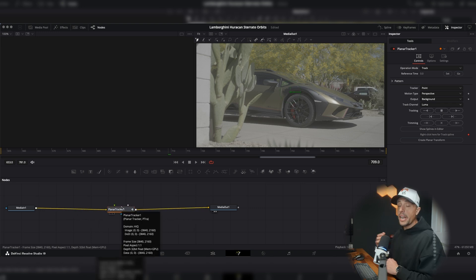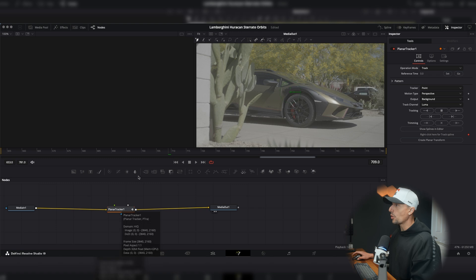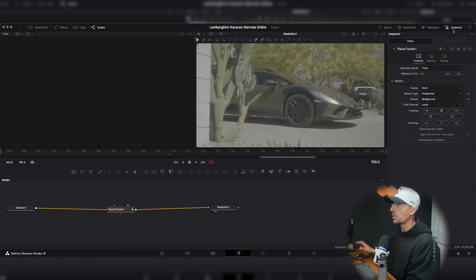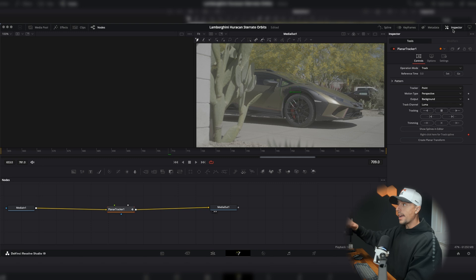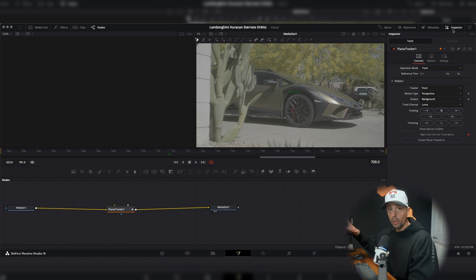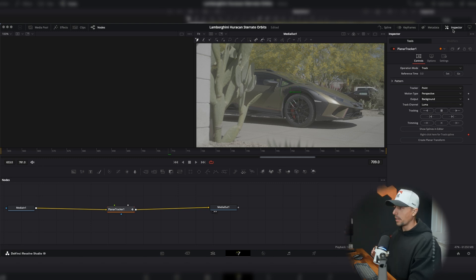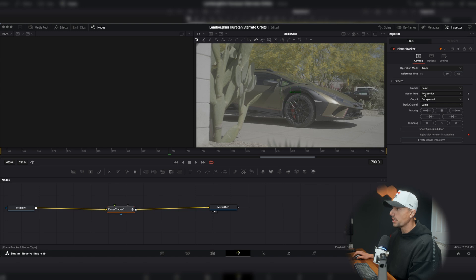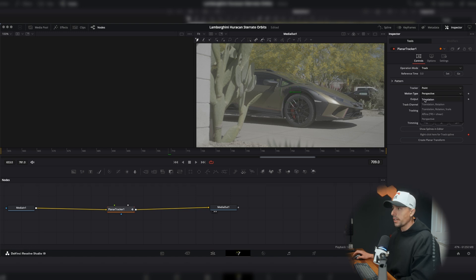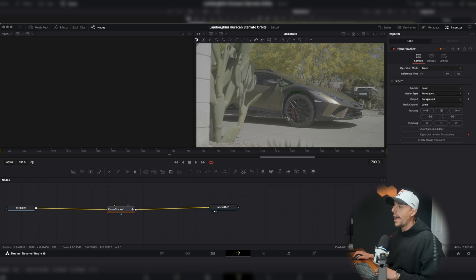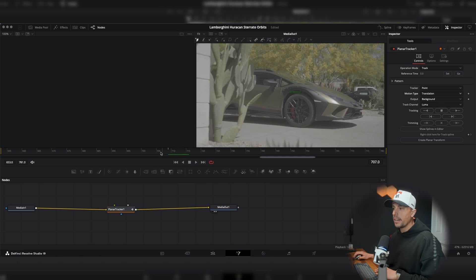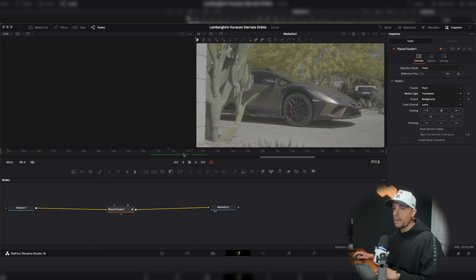Now, the next thing we want to do is open up our inspector tab in the top right corner. If you're seeing the image looking like this, just hit that. And now we have all of our tools and settings that we get to play with. The first thing to do is go to motion type and change perspective to translation. Super simple.